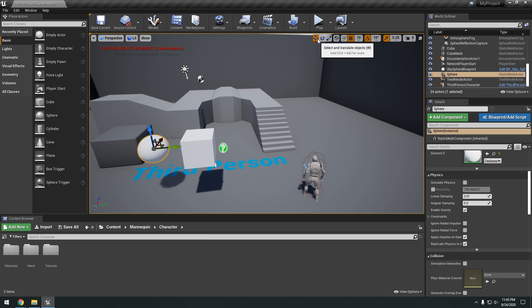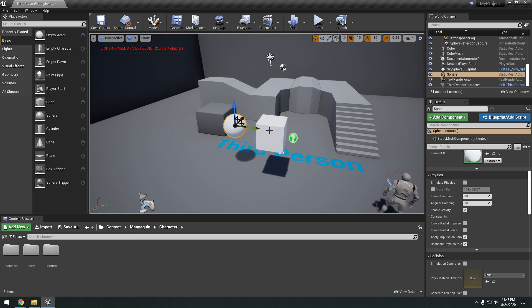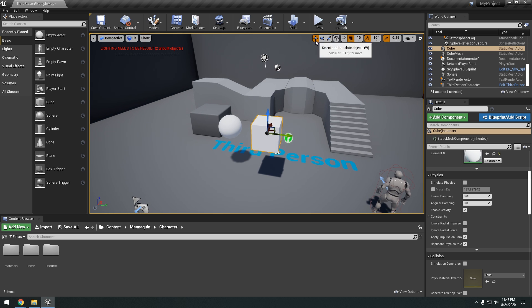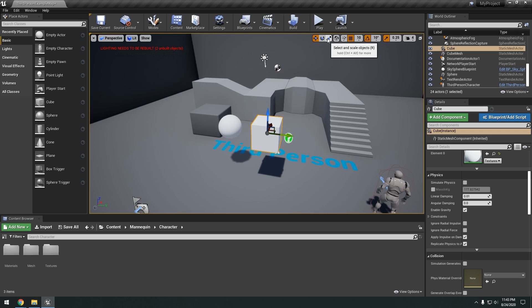Okay. Then over here we have the translate objects. So as you can see I have this cube selected. I just left clicking it. So I can rotate it and scale it. Okay. And to do that you can actually switch through these objects. So as you can see here it says W to translate. E to rotate. And R to scale.